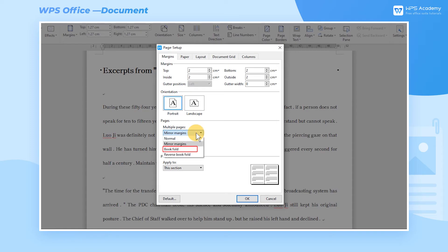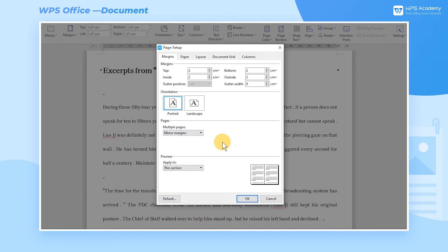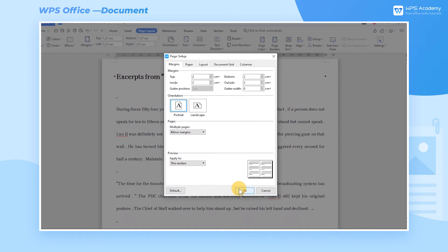Book Fold means to print from the left page to the right page in order. While Reverse Book Fold is the opposite, it means to print from the right page to the left.